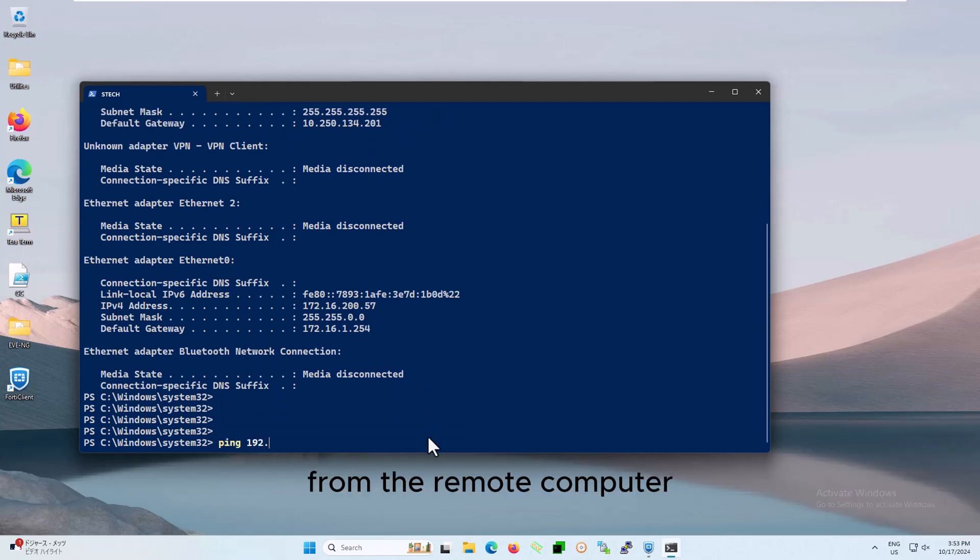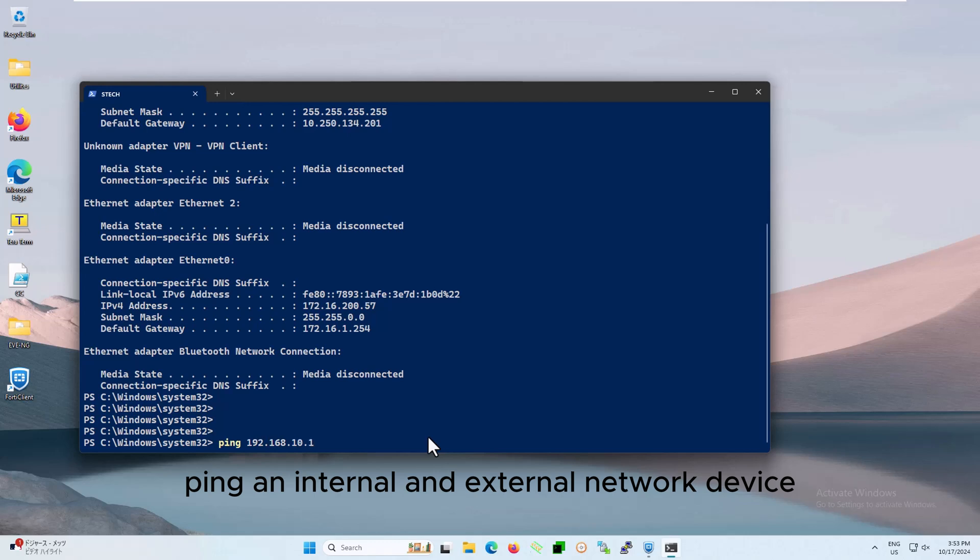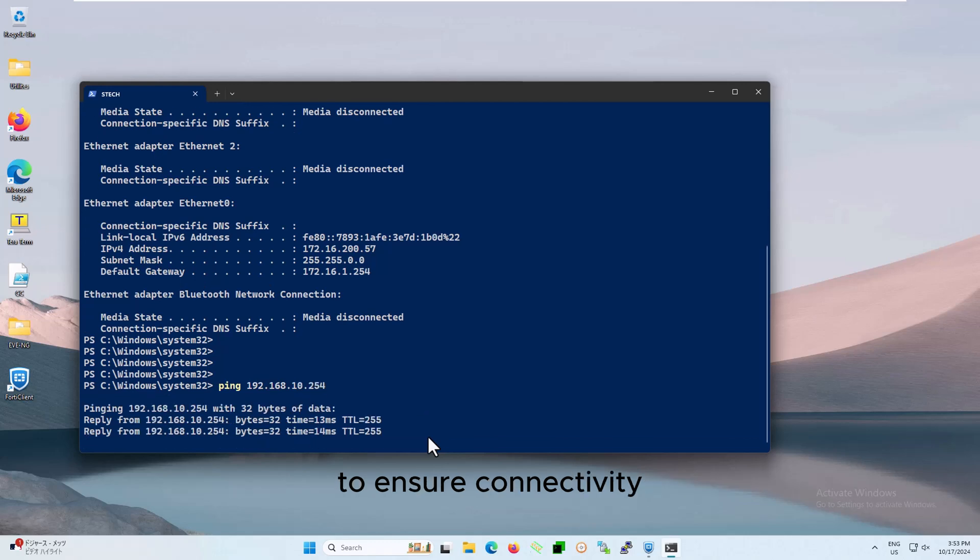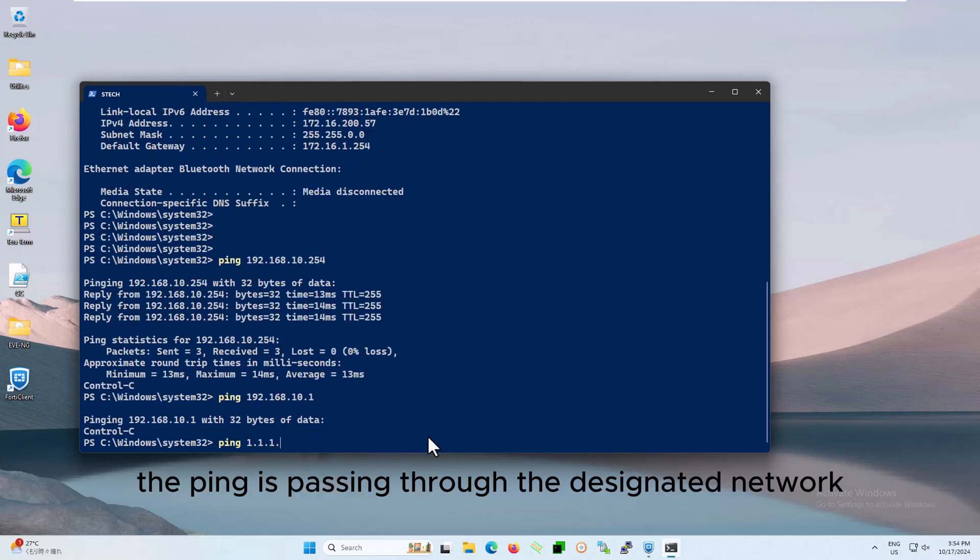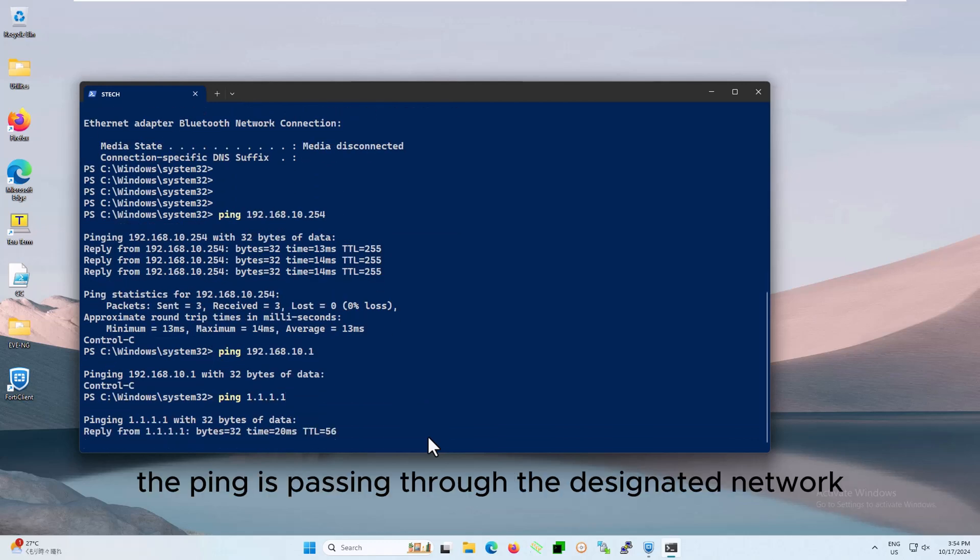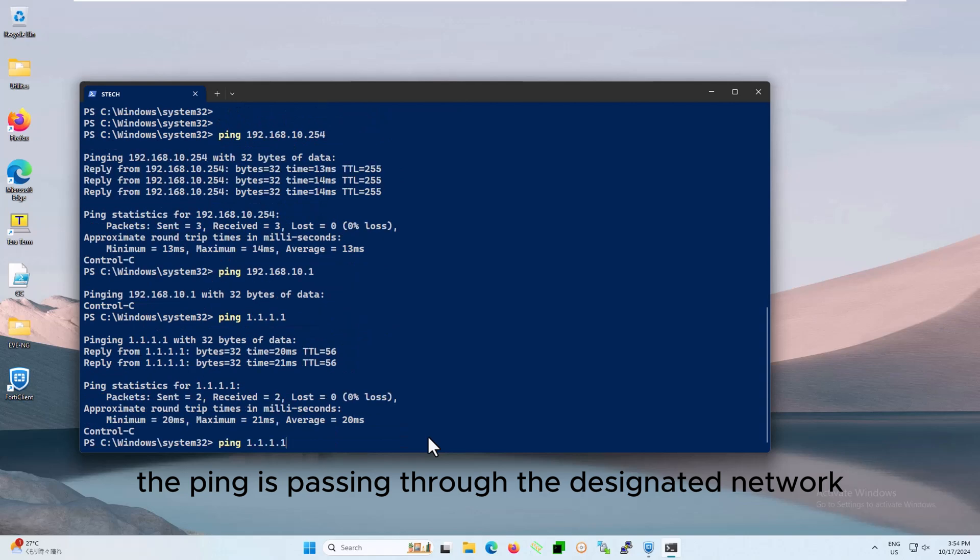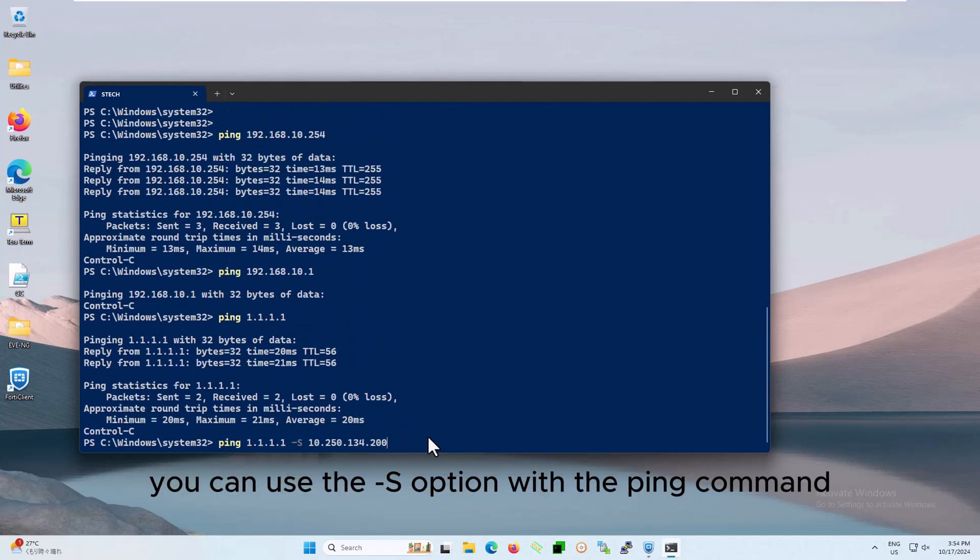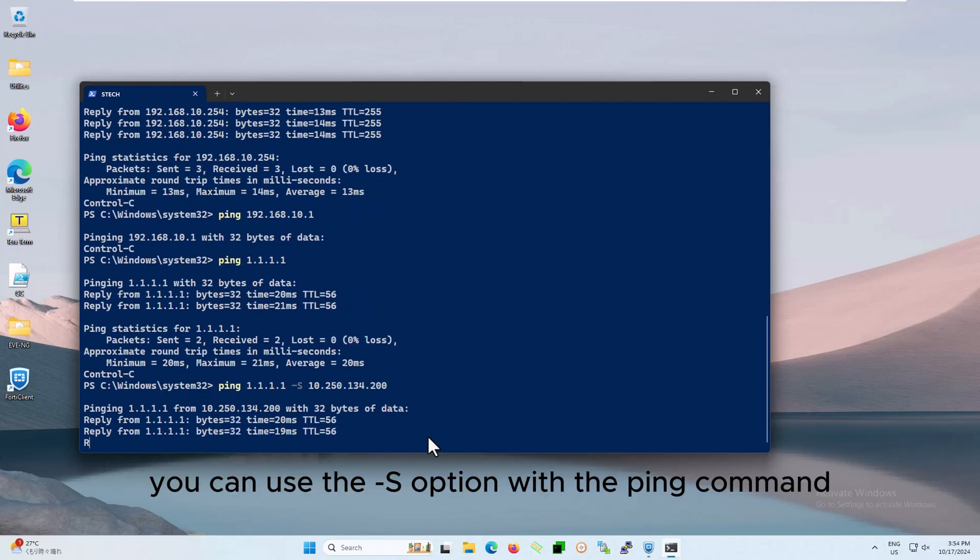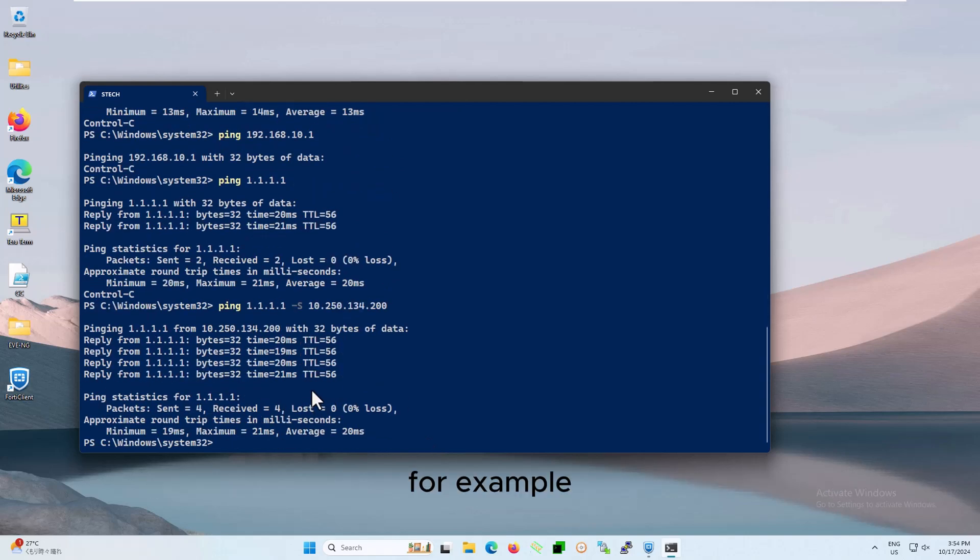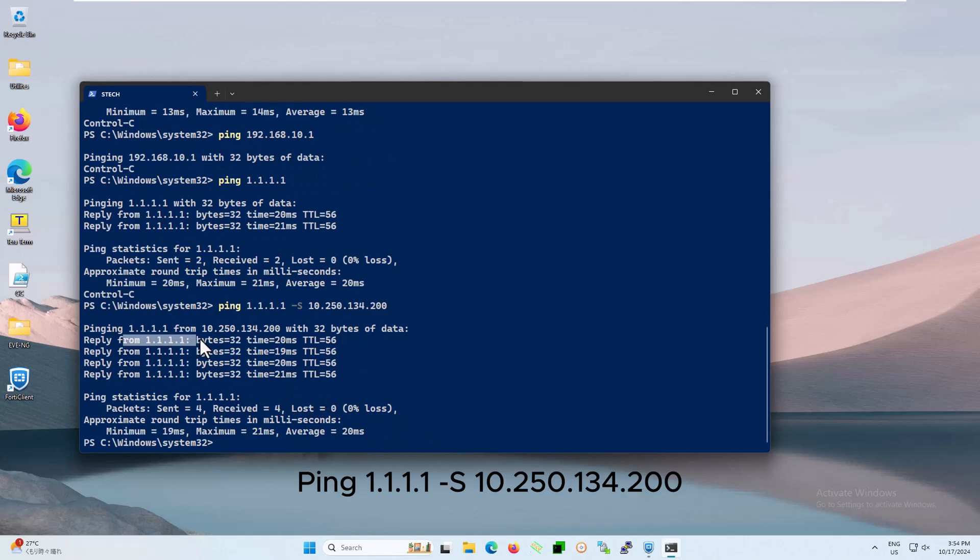Ensure that the remote computer receives an IP address from the IPsec VPN tunnel client address range. From the remote computer, ping an internal and external network device to ensure connectivity. To clarify the ping is passing through the designated network, you can use the -s option with the ping command. For example, ping 8.8.8.8 -s 10.50.134.200.